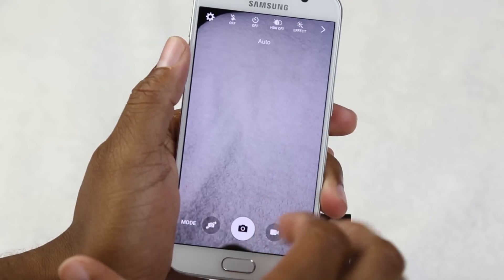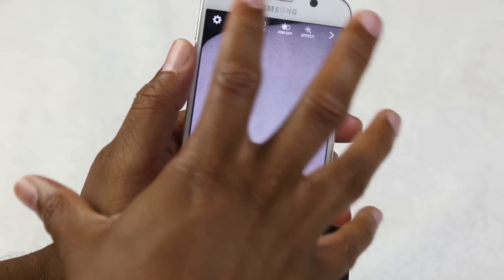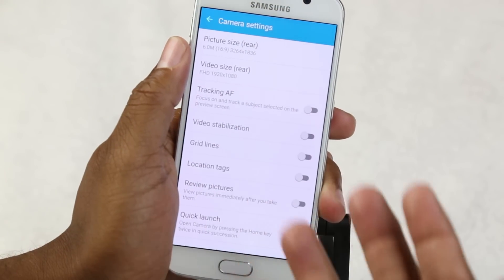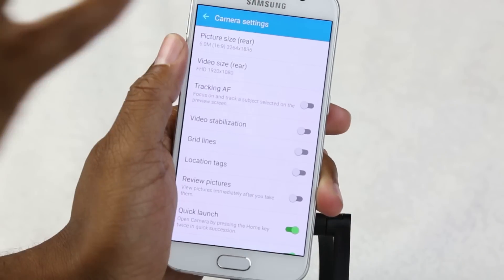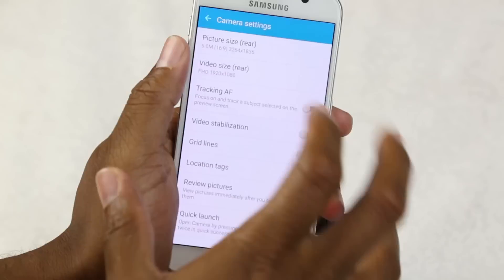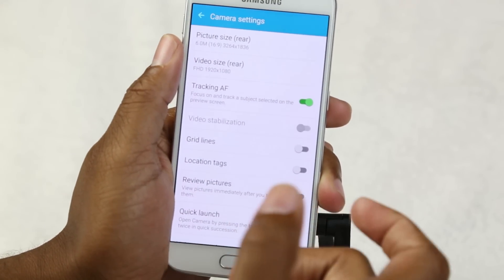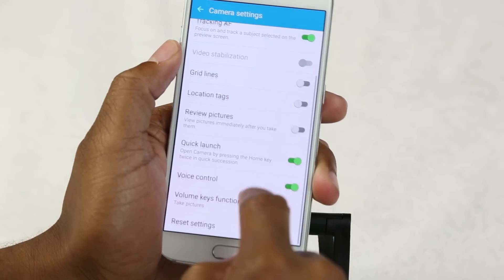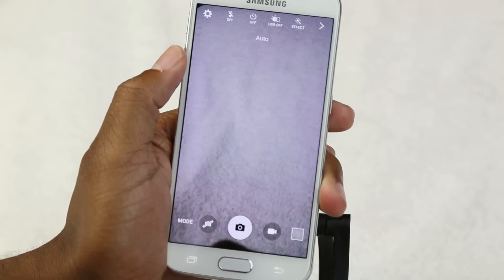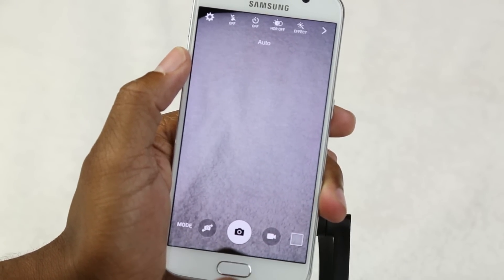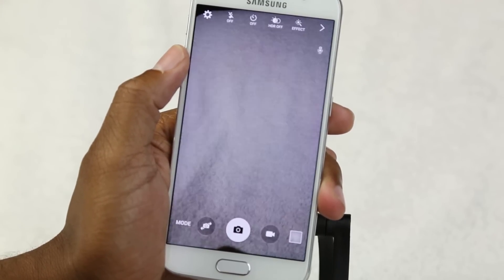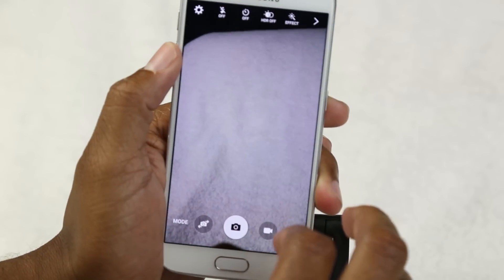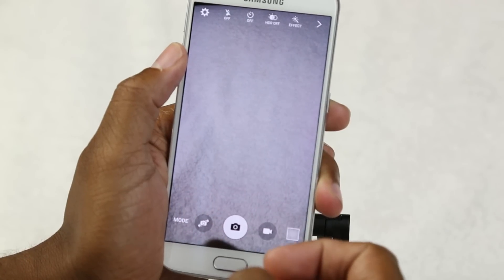I want to show you a couple of tweaks I recommend to help you really take full advantage of your phone. Go to the settings wheel at the top. First, turn on tracking autofocus — this is a great feature. You can actually track someone; for example, if you're taking a video of a baby that's moving, once you tap on the baby it will follow it and keep it in focus even if the baby is moving but you're not. Next, make sure quick launch is on — that's how you bring up the camera by double-tapping the home button. Finally, make sure voice control is on, which allows you to take a picture by simply using your voice. Just say 'capture' and it takes a picture. You can also say 'shoot' or 'cheese' — those are the main commands.